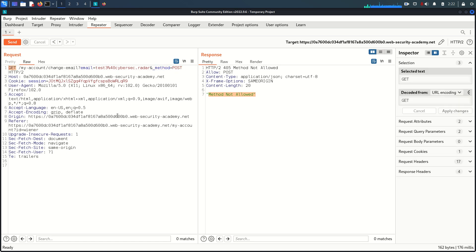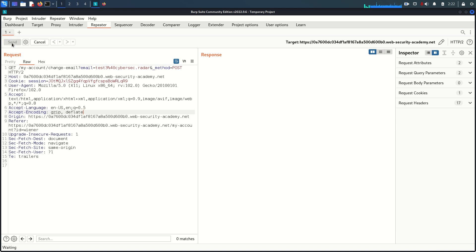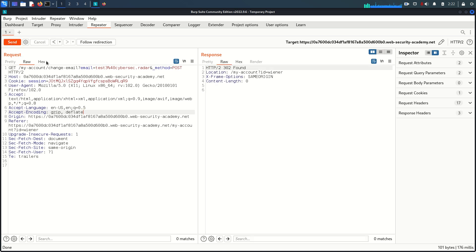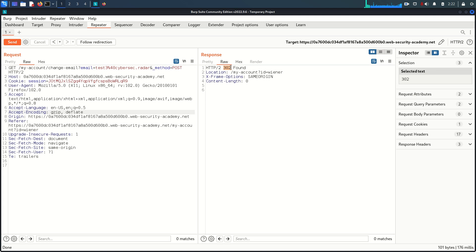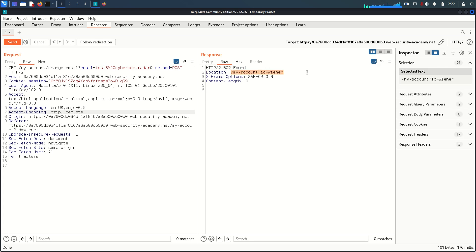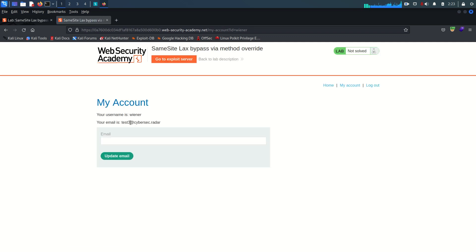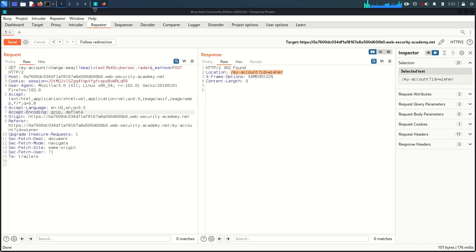To test this, I send the request and this time we get a 302 Found, meaning we are redirected and our email has been changed. Refreshing or clicking 'My Account', we can now see the email has changed to test3. The method override works.